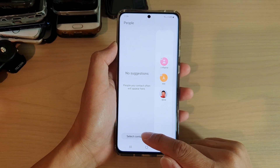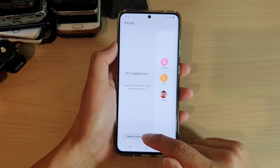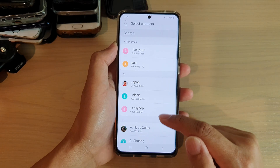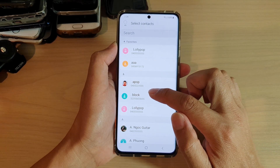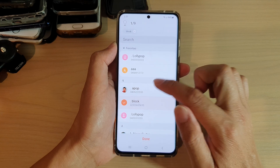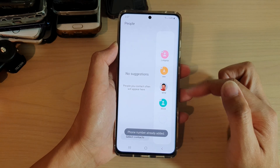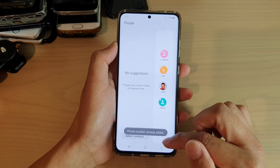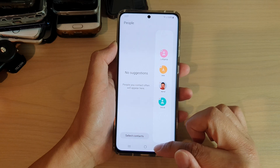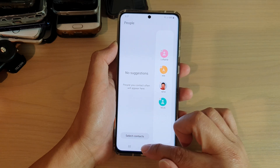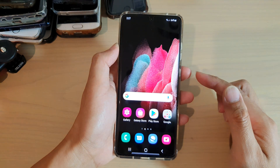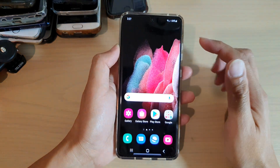You can also tap on select contacts down here, and in here you can also choose the contact that you want to add to the panel. Then finally you can tap on the home key to return to your home screen.